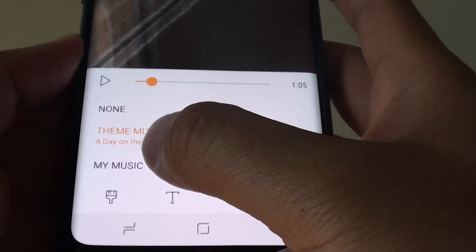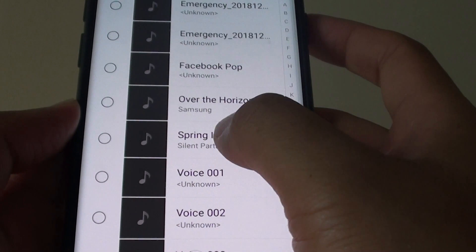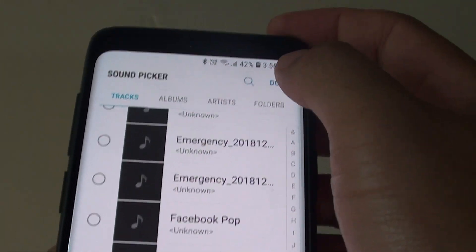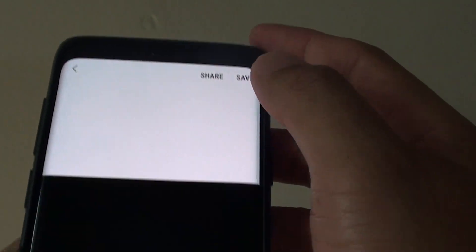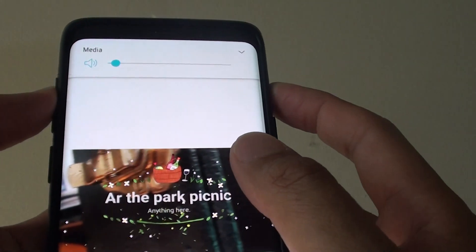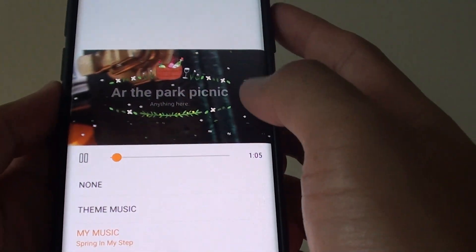Or you could simply choose your own music from your music library. Here I'm just going to choose one right here, then I tap on done. And then I'm going to play it.